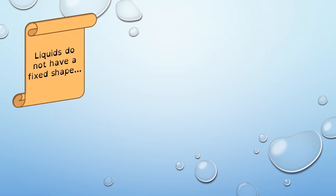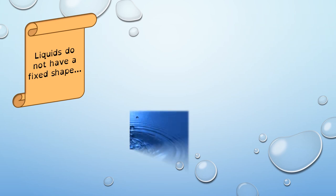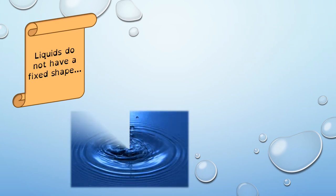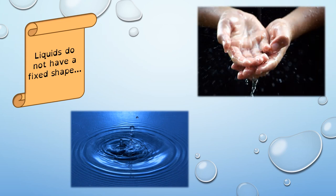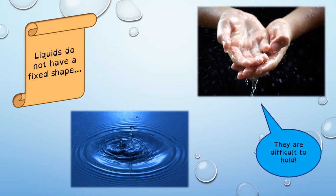On the other hand, liquids do not have a fixed shape. Liquids are difficult to hold in our hands, for example.